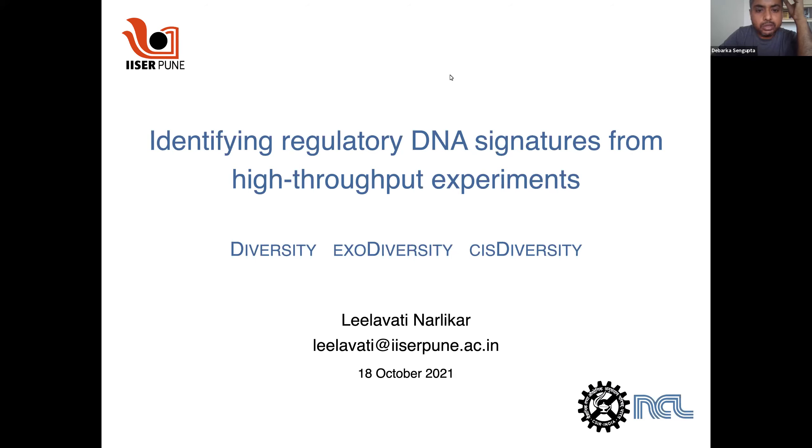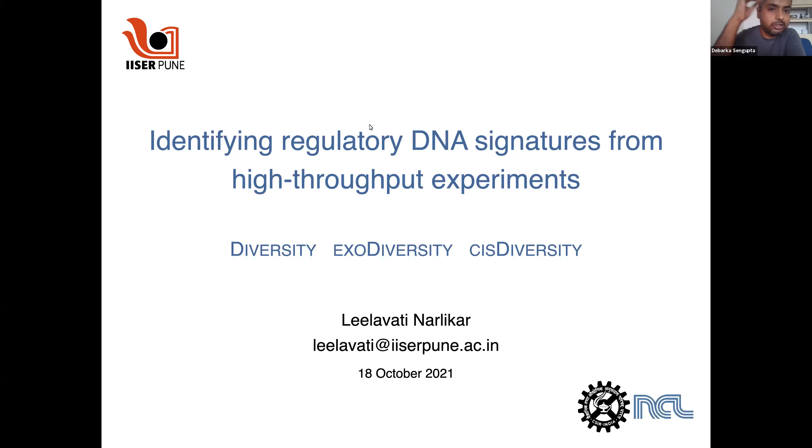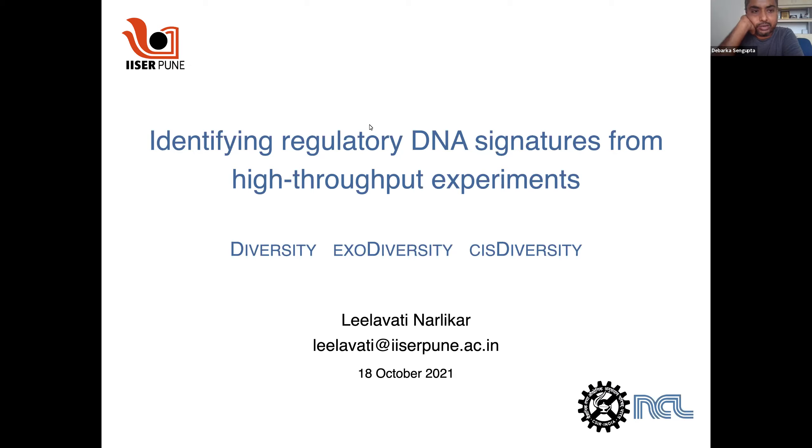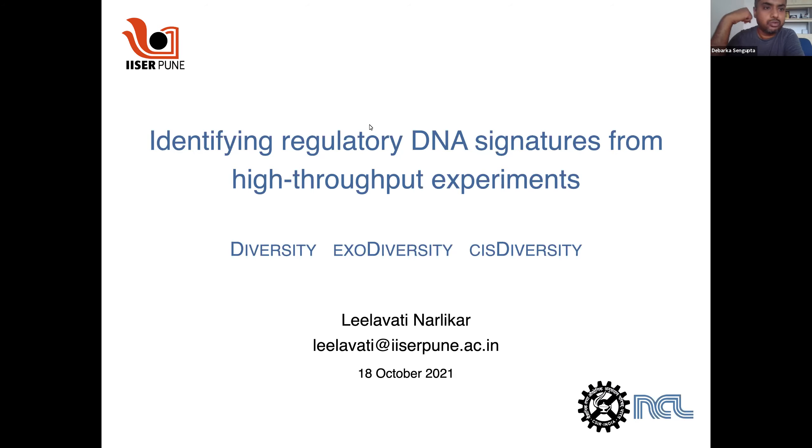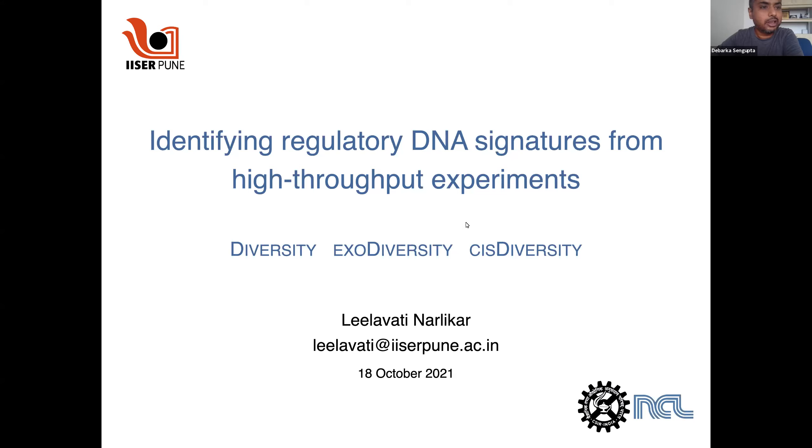She worked as a postdoctoral fellow at the National Institutes of Health and later at the Center for Modeling and Simulations in the University of Pune. She began her independent research career at the chemical engineering department of CSIR National Chemical Laboratory. Since 2021 she has been a faculty member at IISA Pune. Her group works on designing algorithms for learning from diverse datasets. She works a lot on the regulatory side of the story and it's quite mathematical and algorithmic flavors.